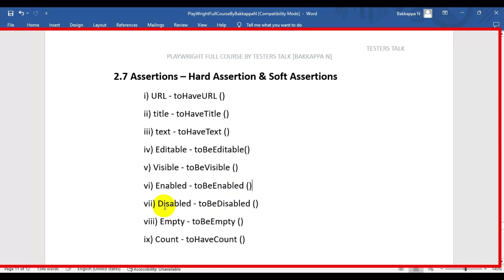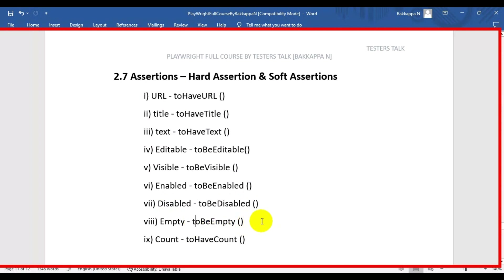The seventh one is disabled. Many times we will check whether the element is disabled or enabled. There might be a scenario where after entering data and saving the record, we check whether that data is editable or not, whether it is disabled or not. That can be checked using to be disabled. Next we have the to be empty method - for example if we have a text box, we will check whether that particular text box is empty or not.